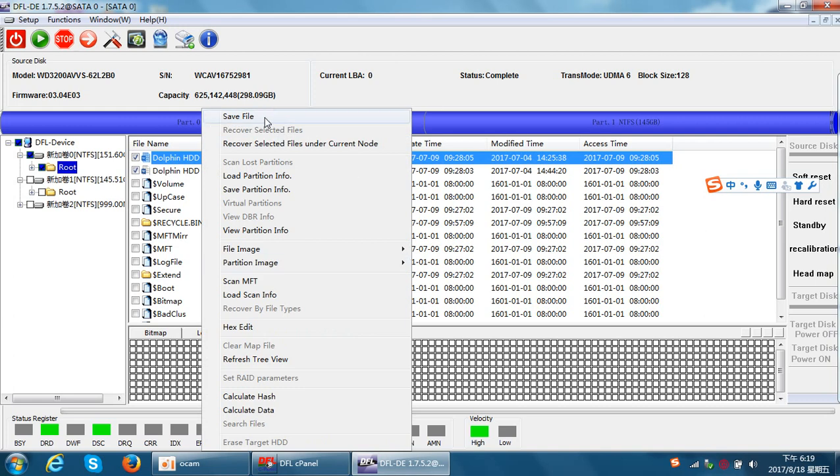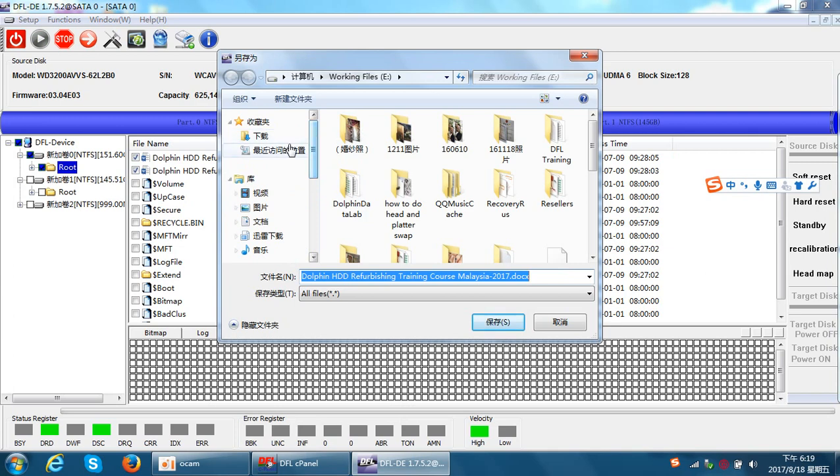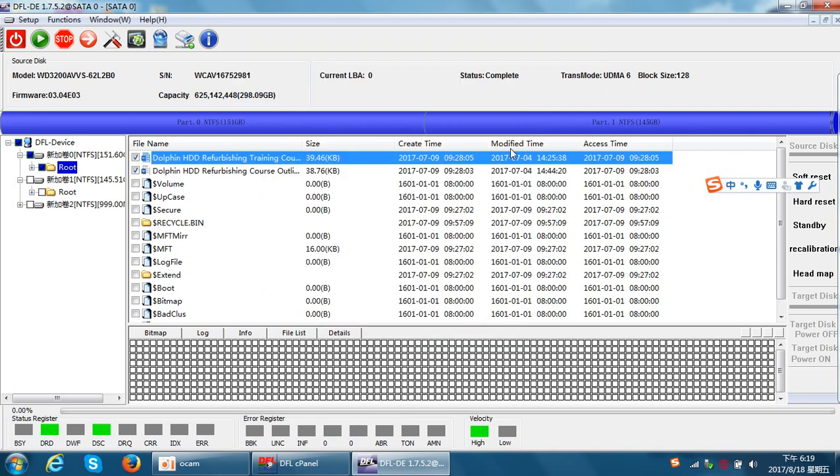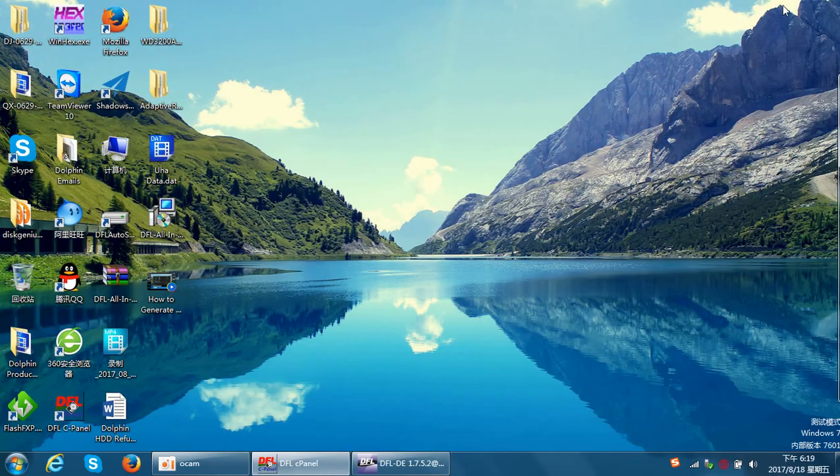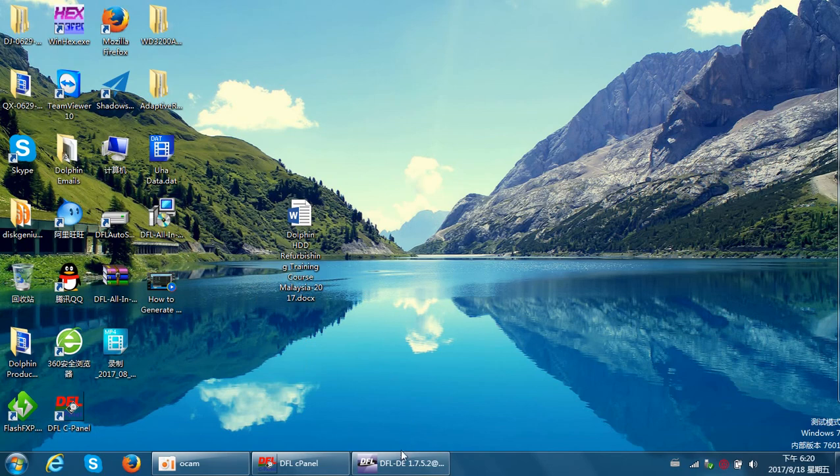Users just need to select the files and save them. For example, I'll save to the desktop. The files have been recovered very easily.